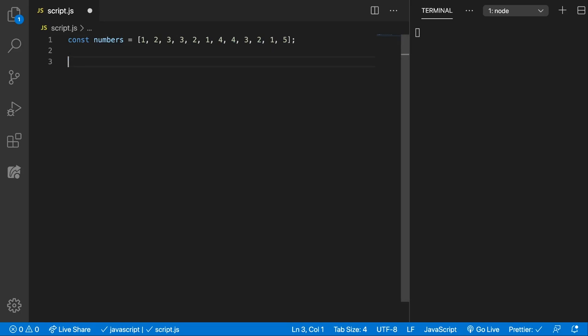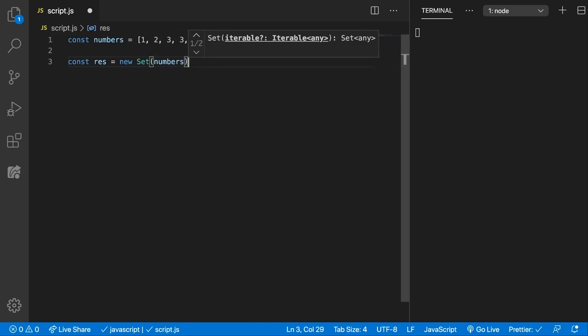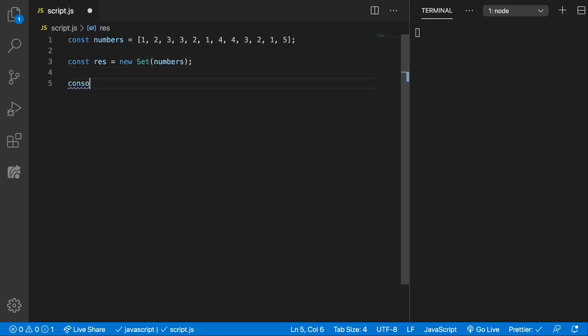So for that we're going to create a new Set which will remove all the duplicates, and then we need to convert that Set to an array again. Let's store this in a result. We're going to call new Set and pass in the numbers. Let's see what we get now.